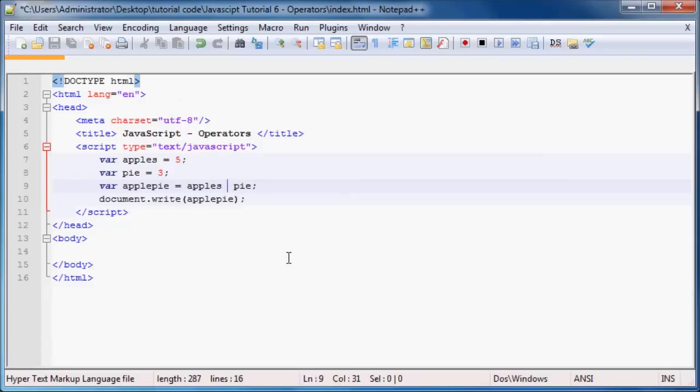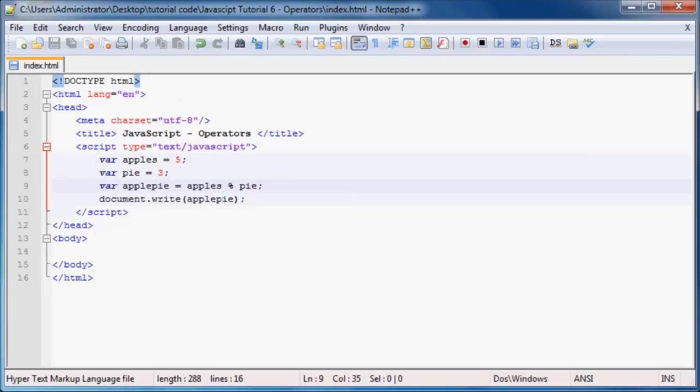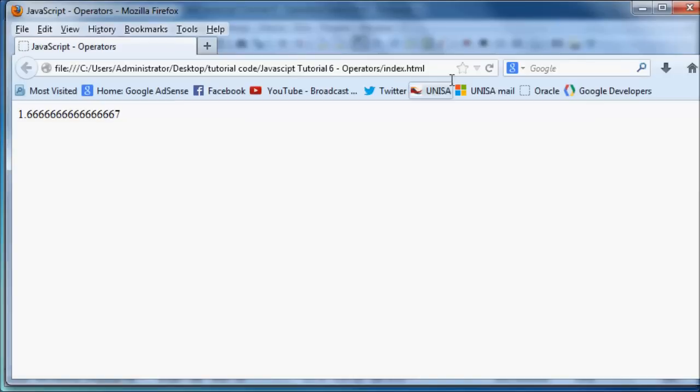So when we want to work with modulus in JavaScript, we use the percent sign. So apples percent pi means apples mod pi, which is 5 mod 3, and that should equal 2. So let's go ahead and refresh this. And as you can see, we have 2 printed out on the screen. So that's pretty easy actually.